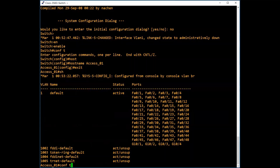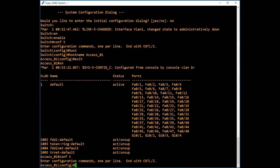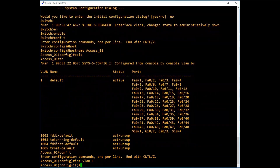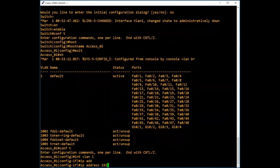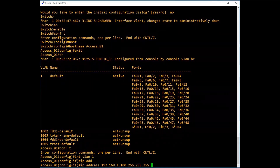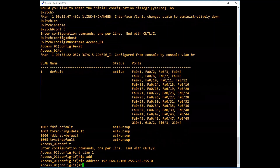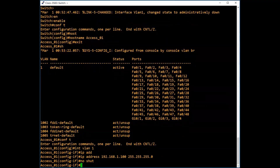Now go to global configuration mode. Type interface vlan 1. IP address 192.168.1.100 — you can give whatever you want — followed by subnet mask 255.255.255.0. And now no shut. The interface will be shut down until you issue this command.